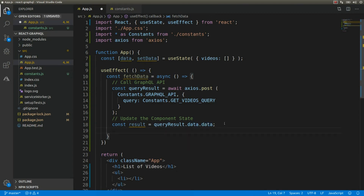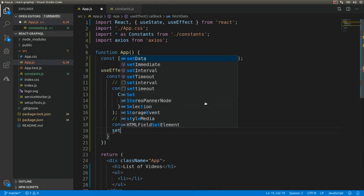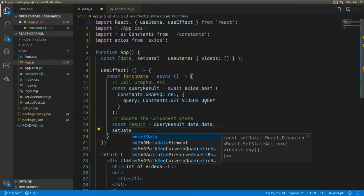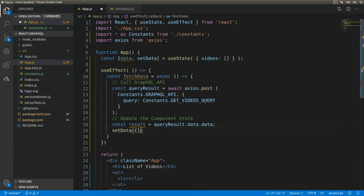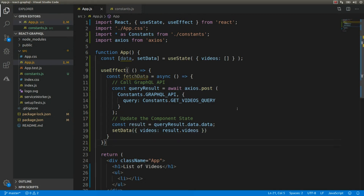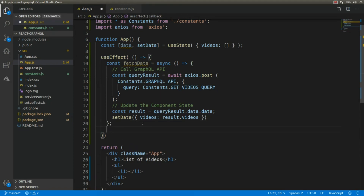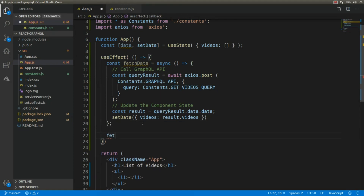After this we need to call setData to update the current state of the component. We call setData and pass the list of videos: result.videos. Then we need to actually call this fetchData function inside the useEffect hook.